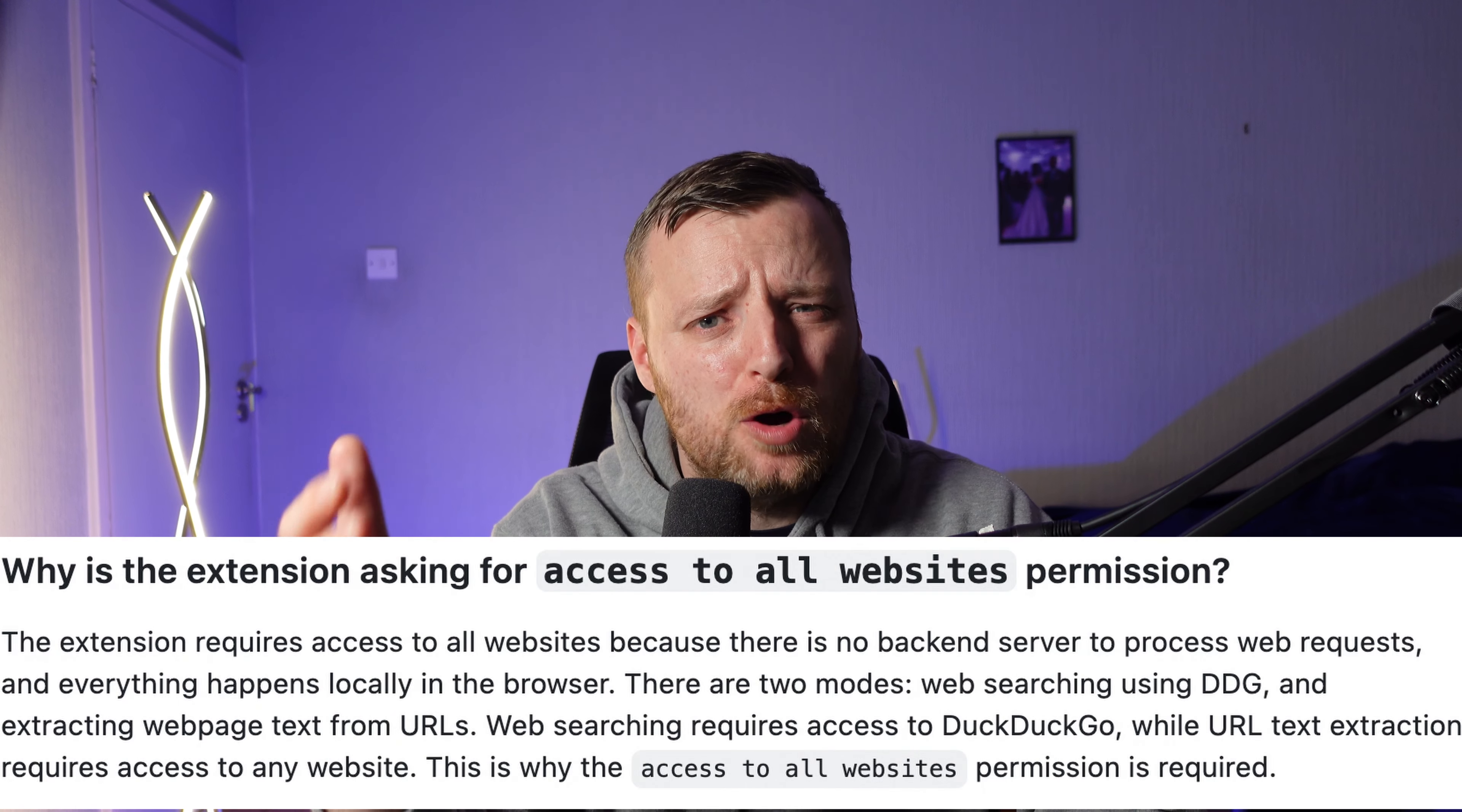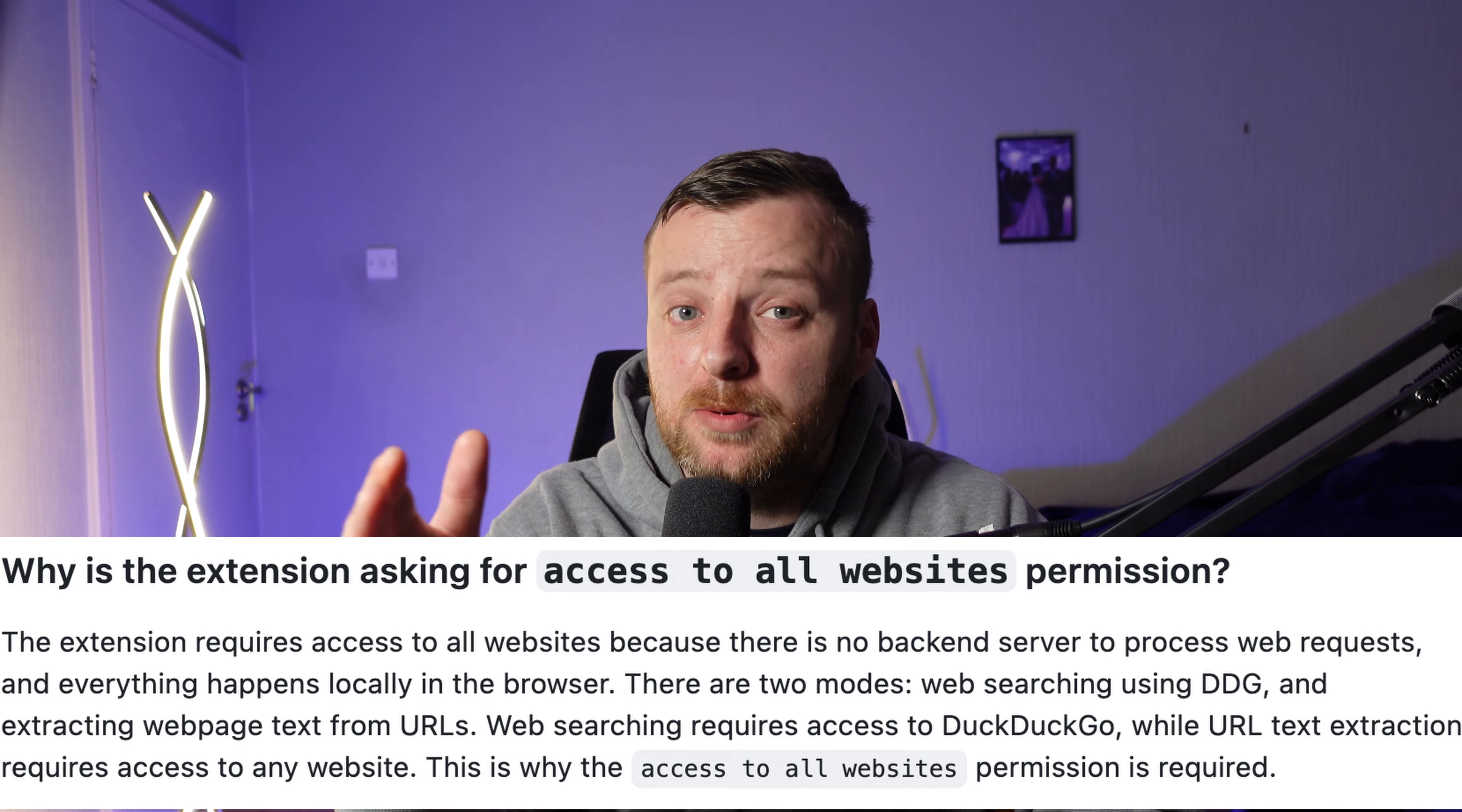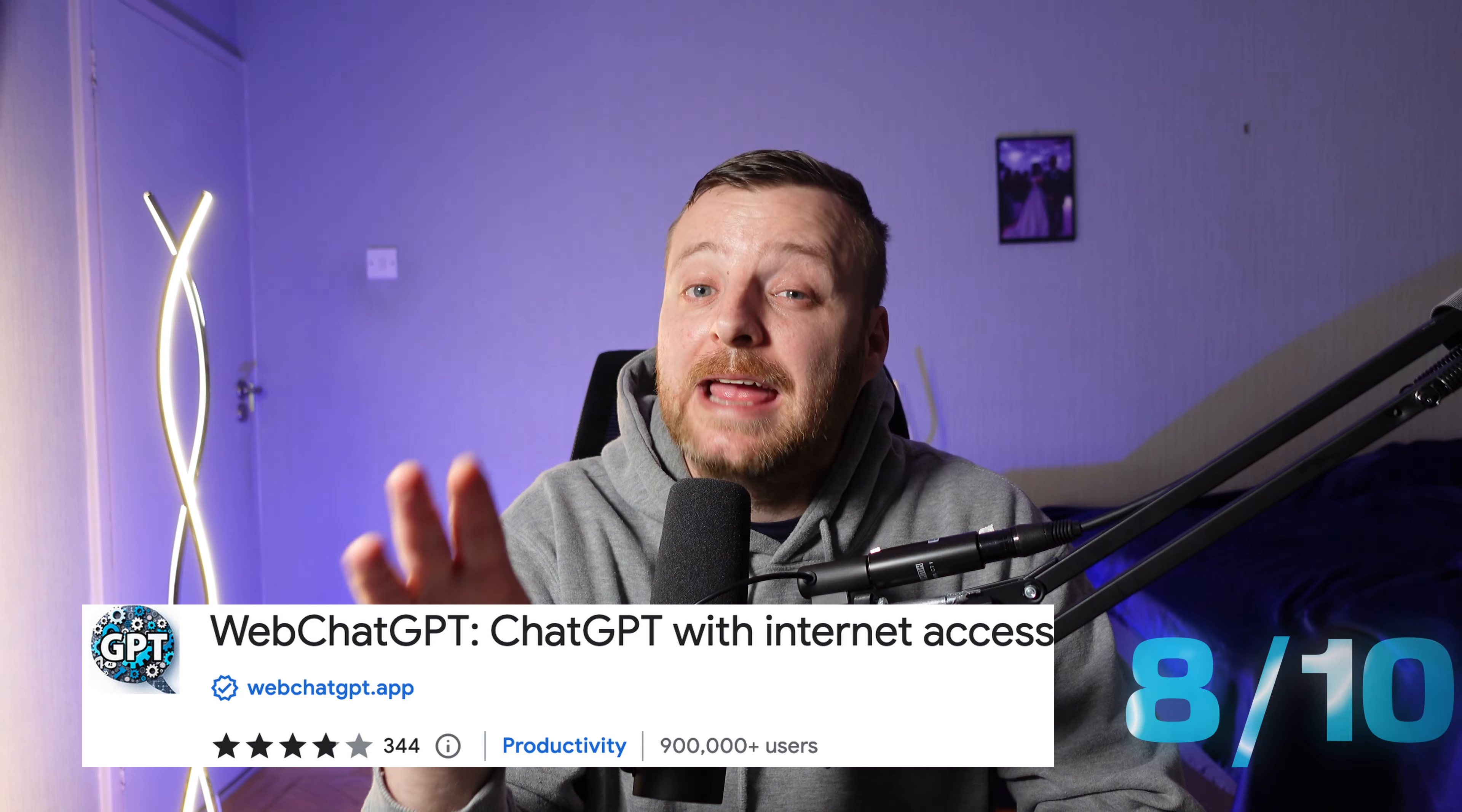It's in no way perfect and asks for a lot of permissions, which understandably is putting many people off from installing. But until Bing Chat is open to the public, this is the closest most of us will get and really levels up the ChatGPT experience. I'm going to give this one a strong 8 out of 10.